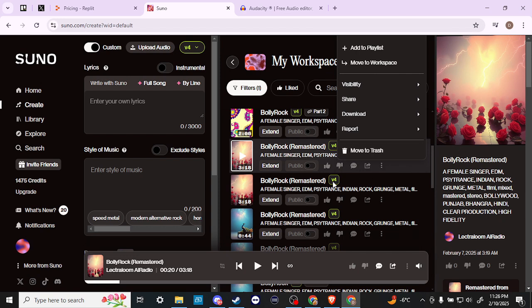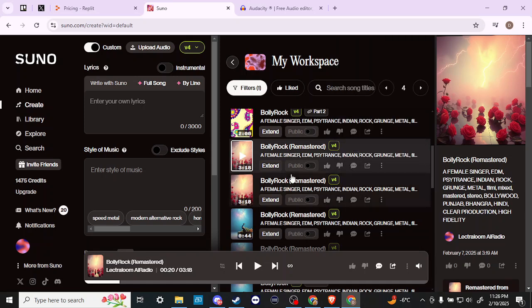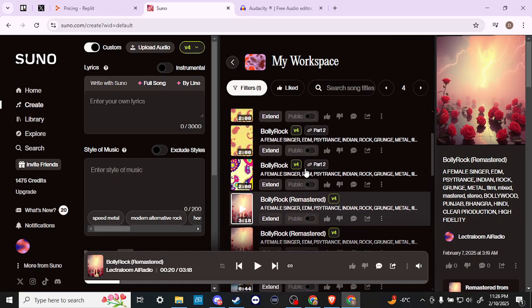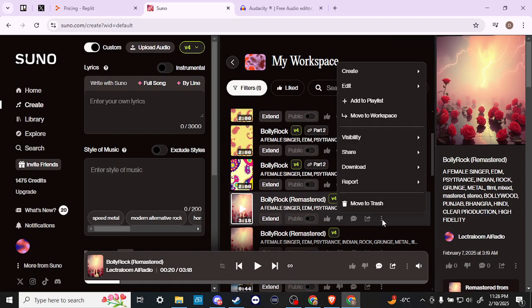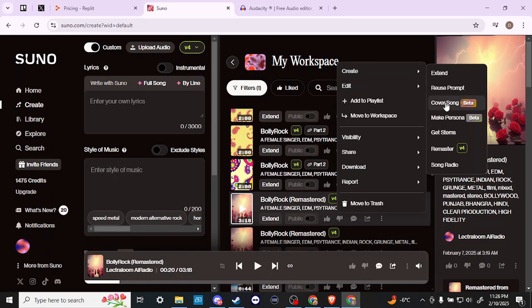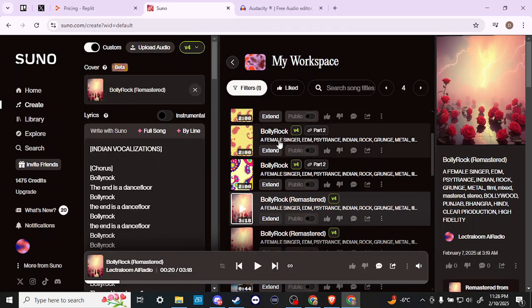So we're going to go here to our three little dots, we're going to click on that. I'm not seeing what we're looking for here so we just got to move this down a little bit. Click that again, there we go. We're looking for the Create option. Once we find that, you're going to see the Cover Song option here. We're going to go ahead and click on that.